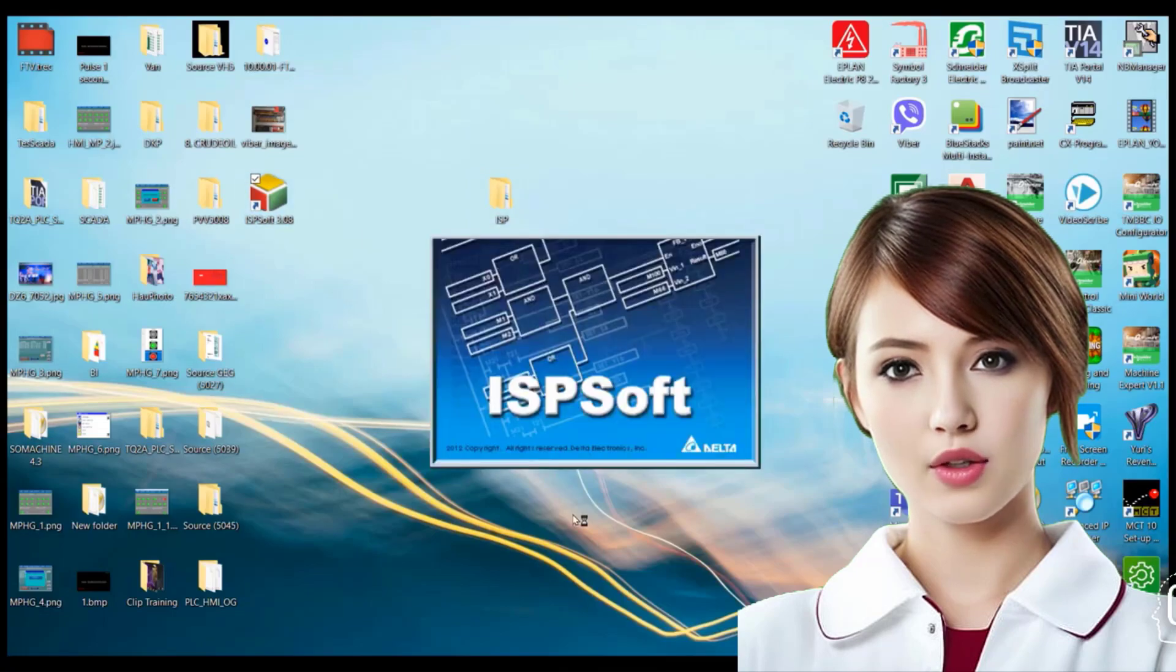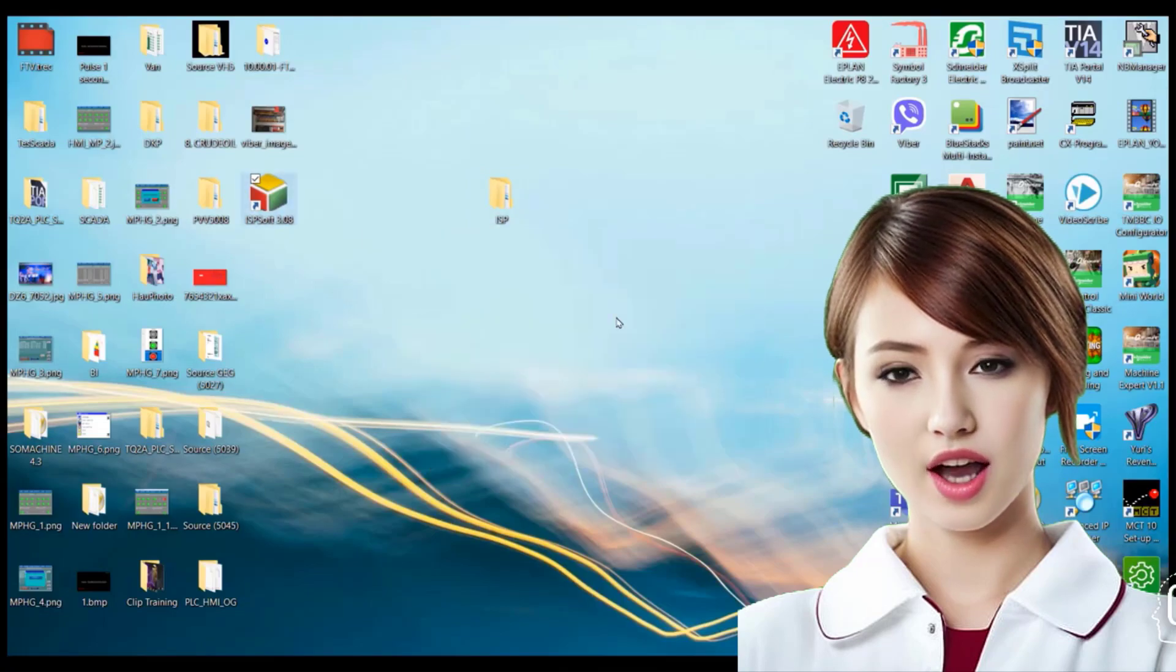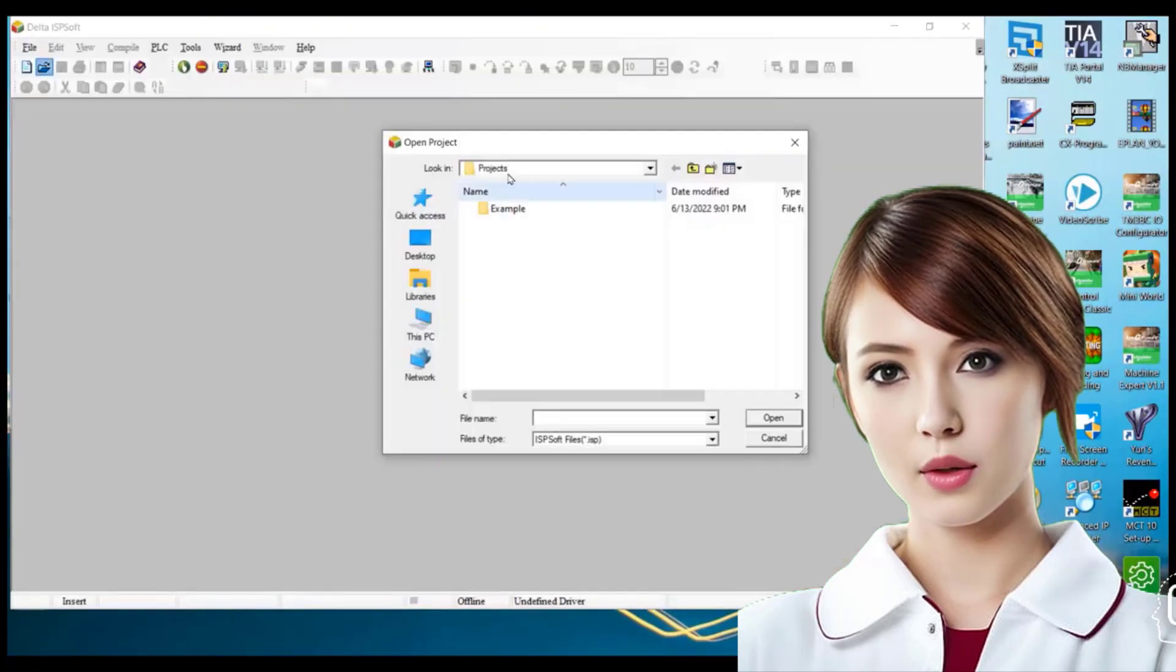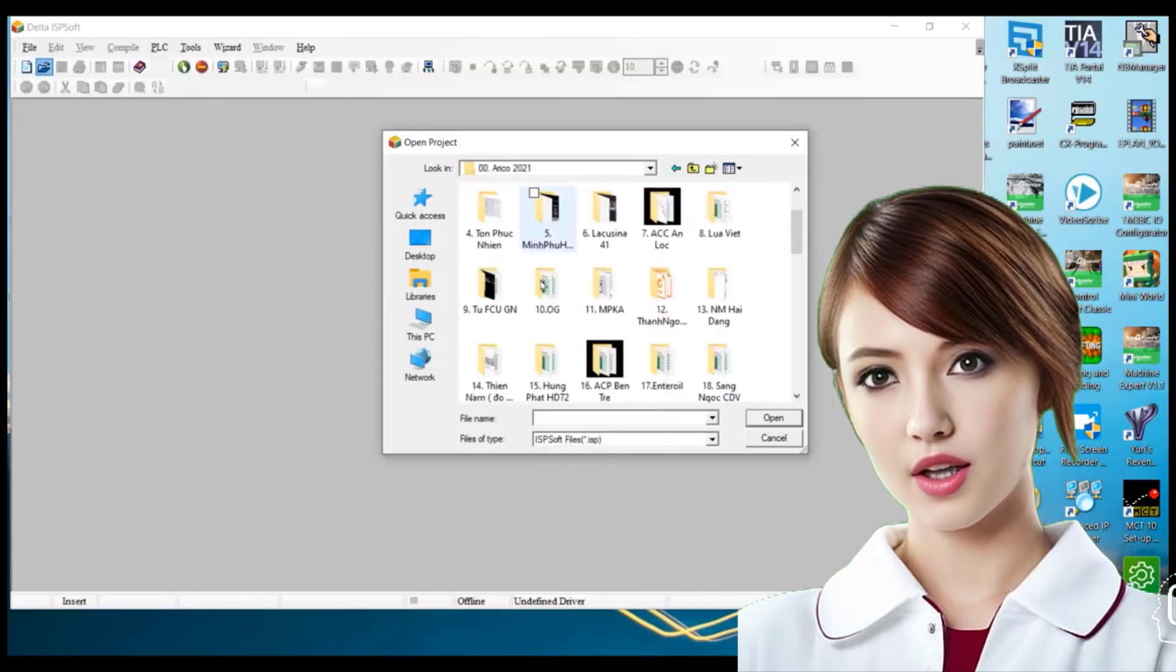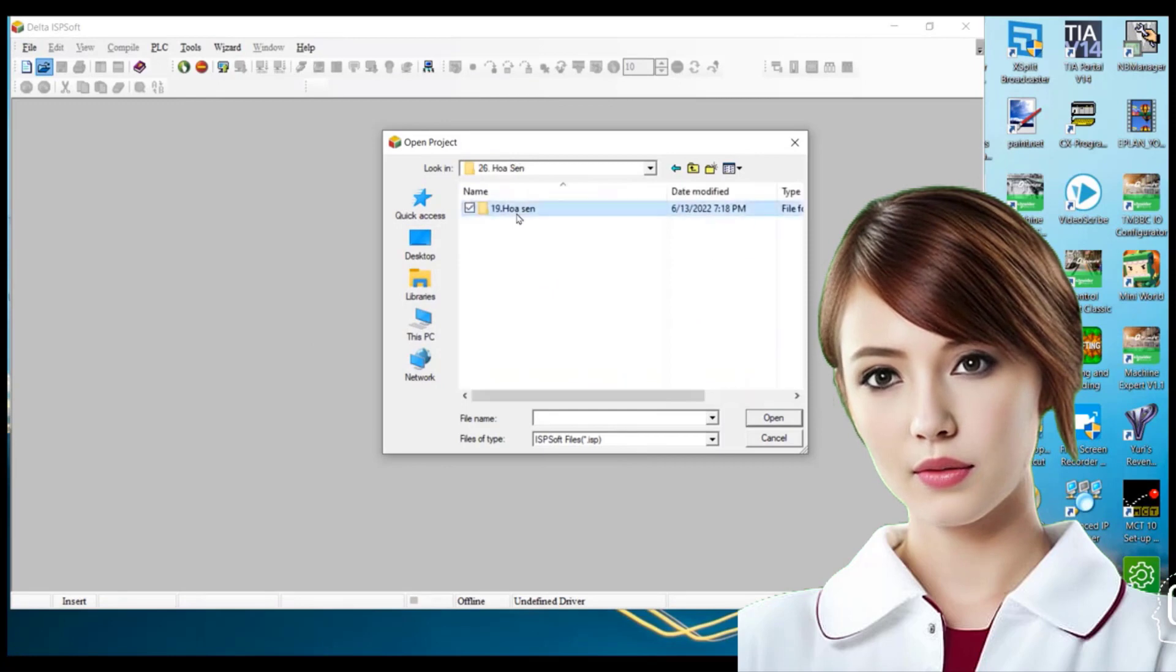It's important to carefully plan and organize your project from the beginning to ensure its success.